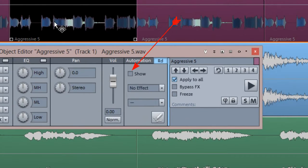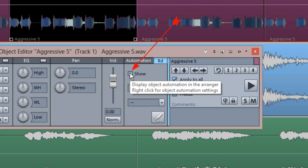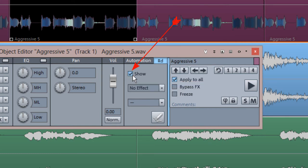Make sure the SHOW box is ticked. Doing this will hide any existing track automation and only object automation will be visible.